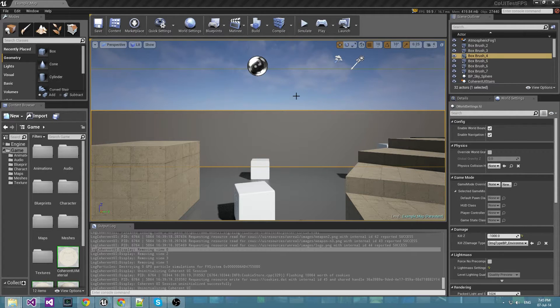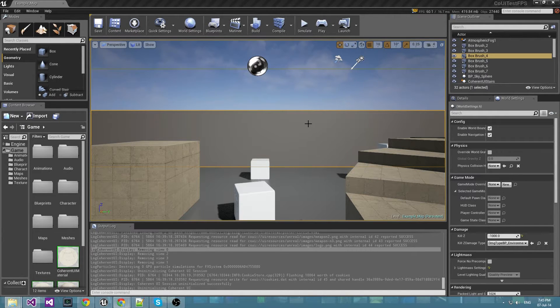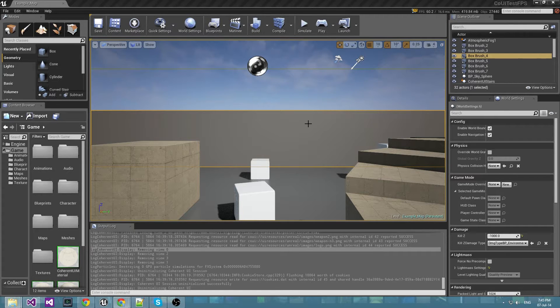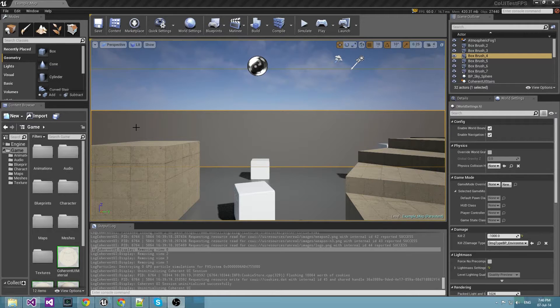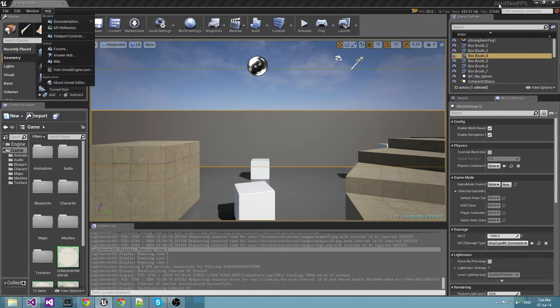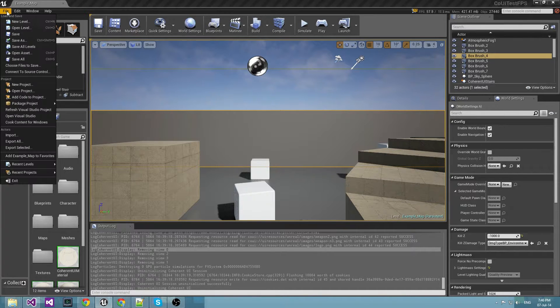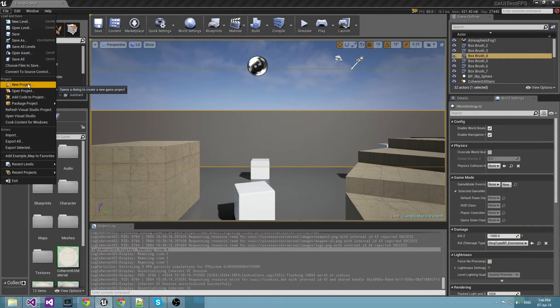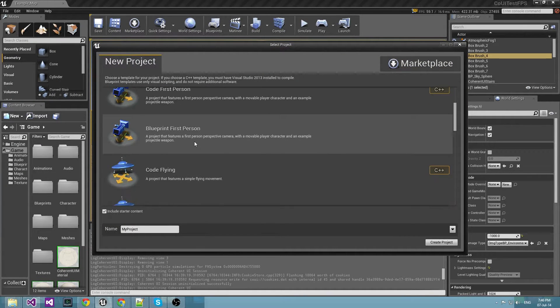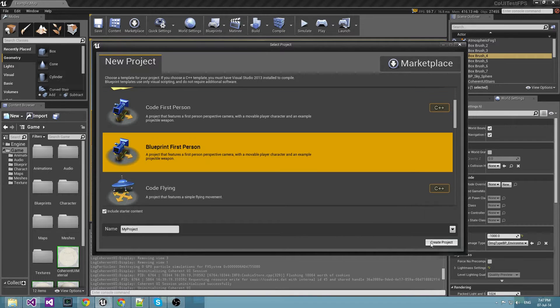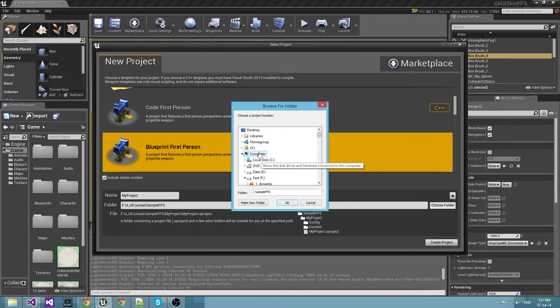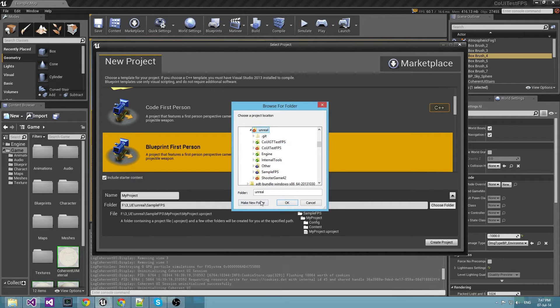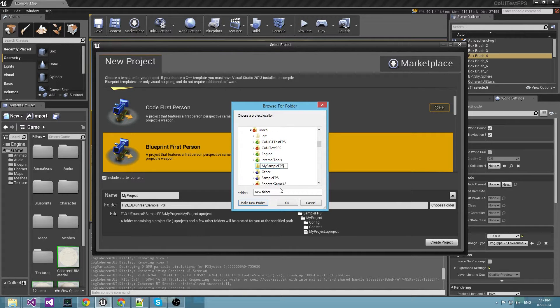First of all, this tutorial assumes that you have already installed Coherent UI and you have the Coherent UI test FPS demo. I have the Unreal editor opened now with the test FPS game. Now what I'll do is create a new project. It will be test FPS project. So I want it in this folder with my sample FPS project name.